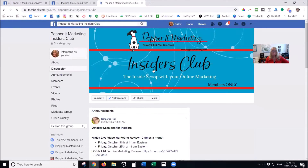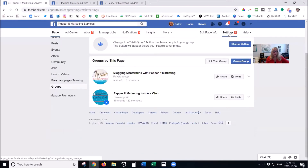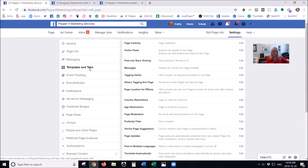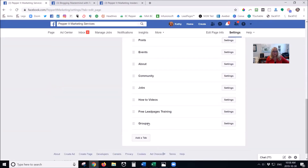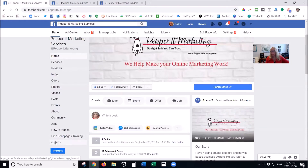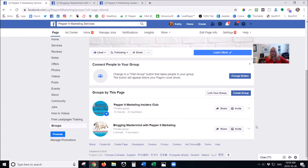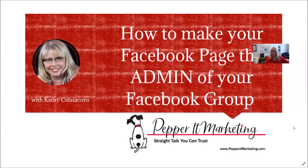So that is how you go in and set it up — it's very easy to do. Quick recap: go into Settings on your Facebook page, go to Templates and Tabs, and if Groups isn't there, add it to the tab. Once it's showing, go to the Groups button, hit 'Link Your Group,' pick the group you want to add, and you're all set.